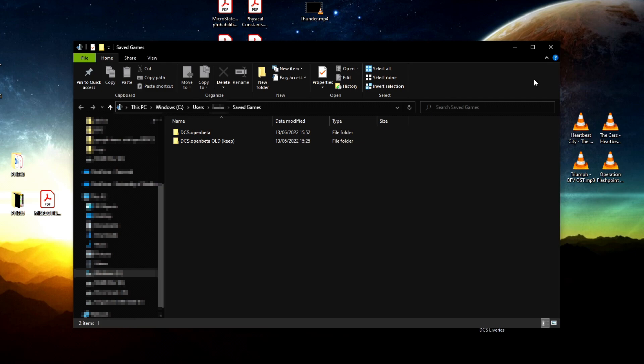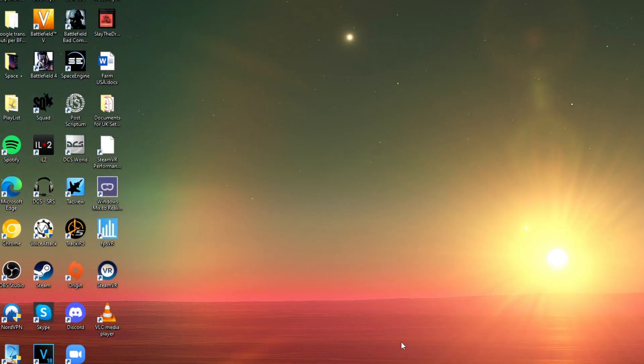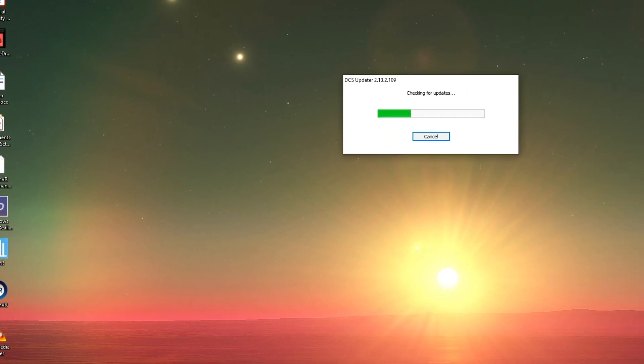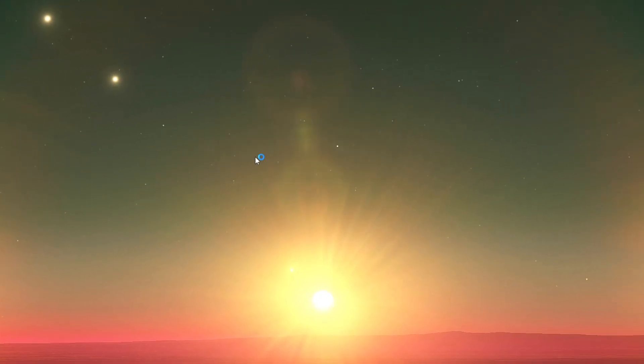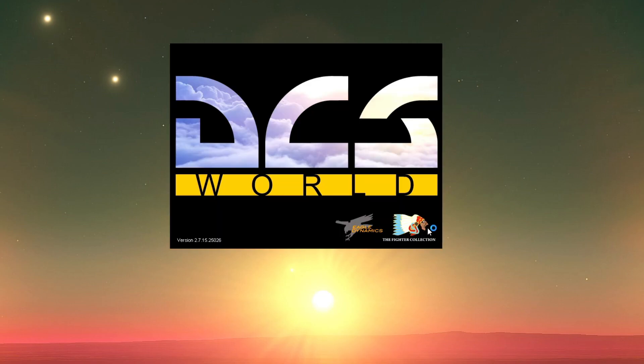When I came back, after updating DCS World, the game kept crashing on startup. I was trying to understand what this issue could have been due to.